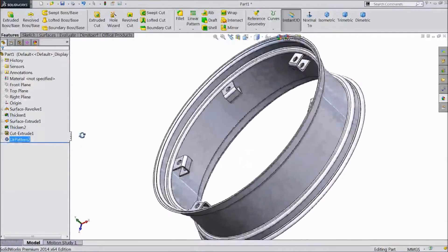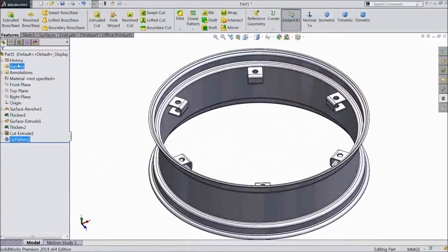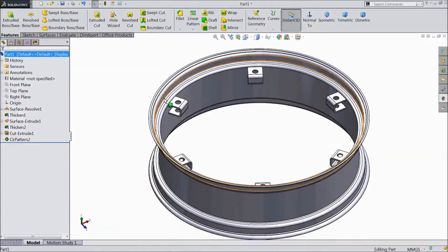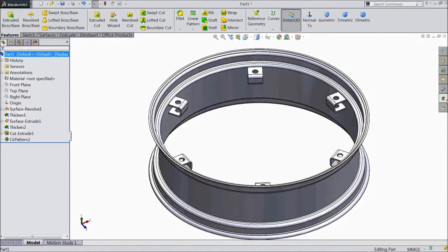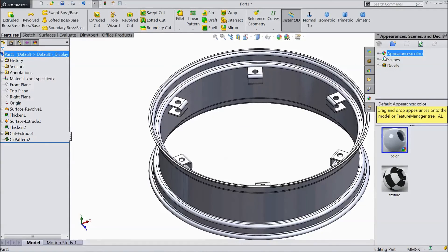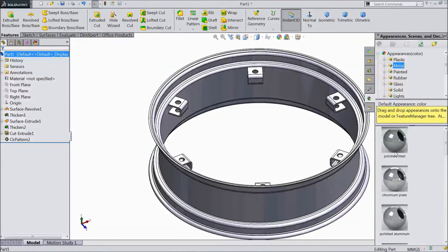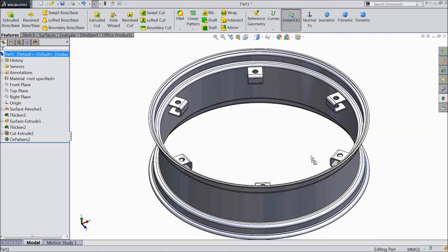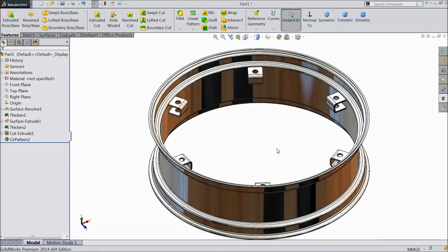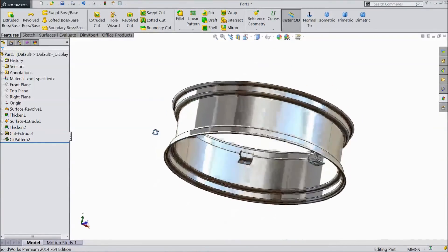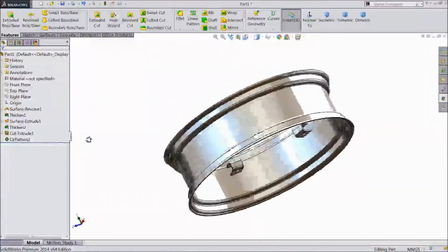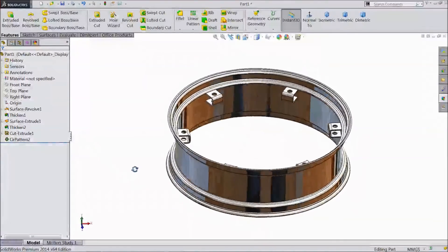Now our back tire rim is ready. Select the body. Go to appearance. Metal. Choose chrome plate. This is our back tire rim. We choose chrome plate.